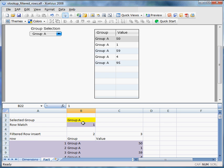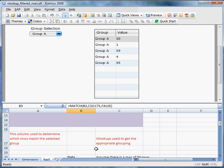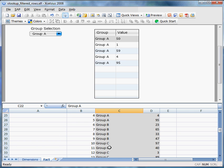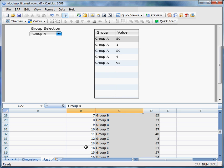On B3, you can see that we do a match to get the starting point of where the grouping starts at. For example, group A starts at 1, group B starts at 6, and so on.